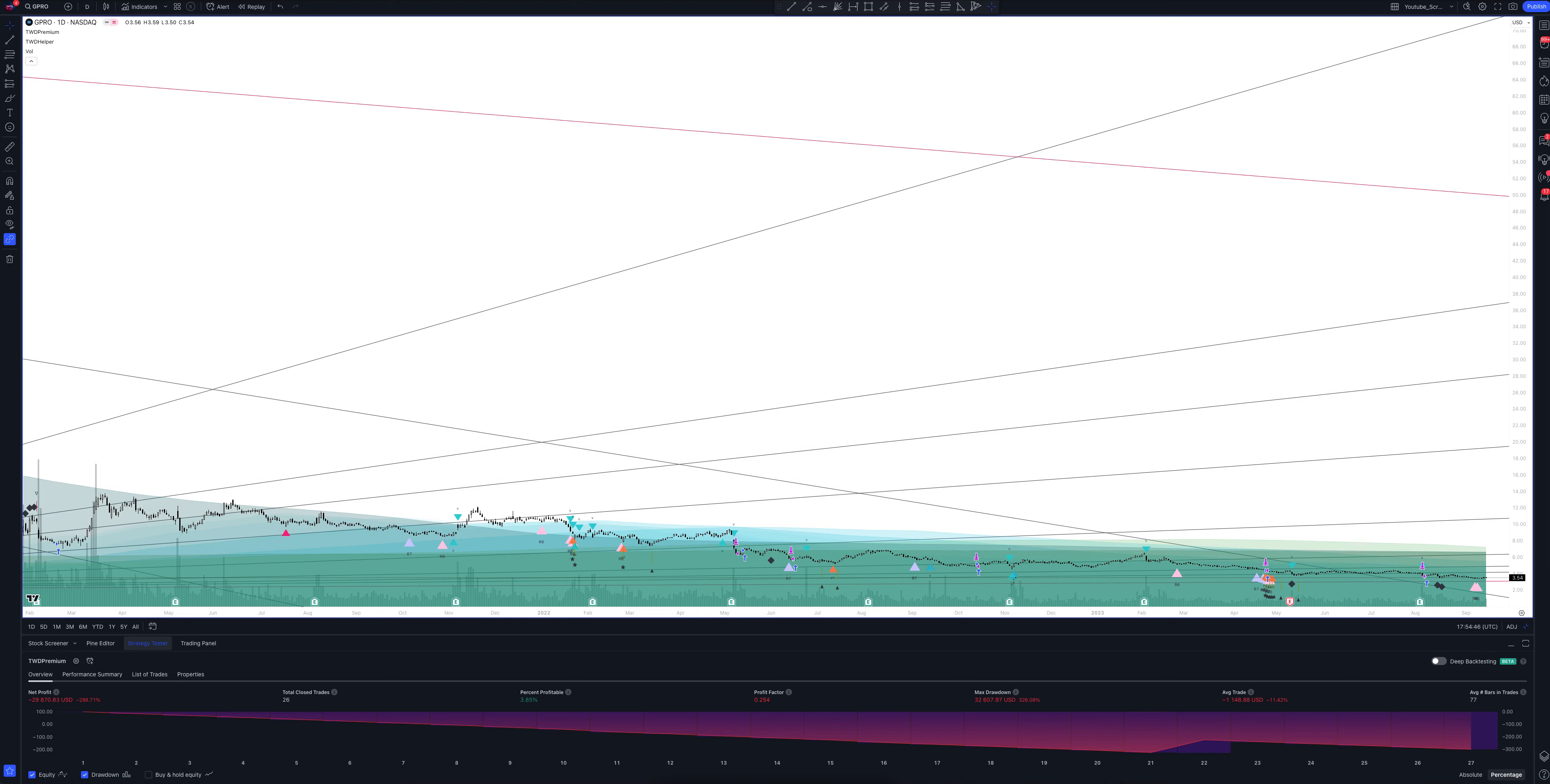The last signal to buy on this strategy was given September 17th. The price of the asset at the time of entry into the trade was $3.69. Our goals for this trade are as follows: take profit is set at $7.4 and stop loss order at $3.1.